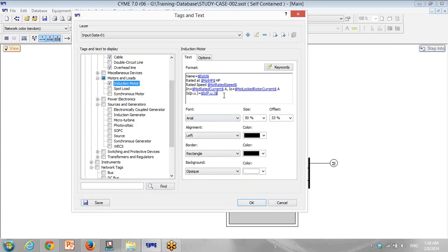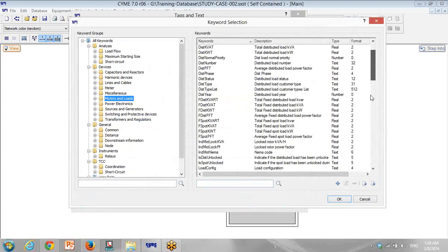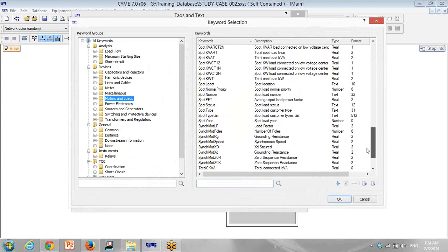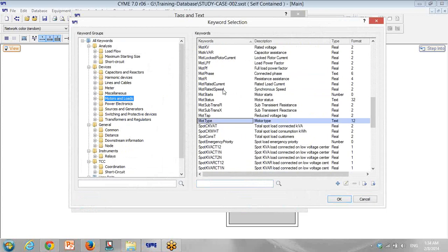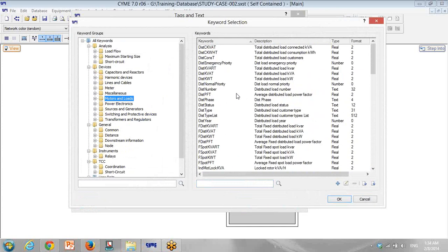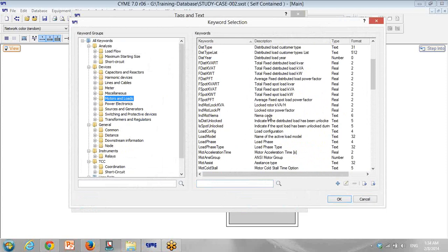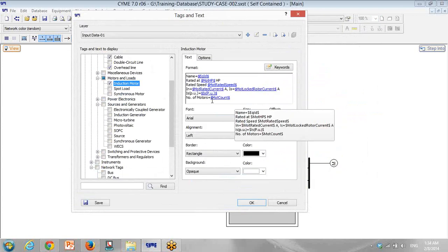And for motor, what else? I have number of motor. For example, I modeled a motor but this motor consists of 10 similar motors, so I can show how many motors — it will be motors in parallel, motor number. I have to find it here: load configuration, number of motor — motor count. That's it.